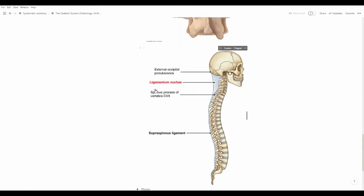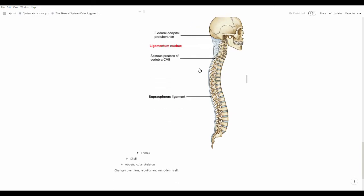The next ligament is the ligamentum nuchae. It is a ligament that ties the back of the skull to the end of the neck — at the end of the cervical vertebrae, from C1 through C7 — providing extra support to keep those joints together.